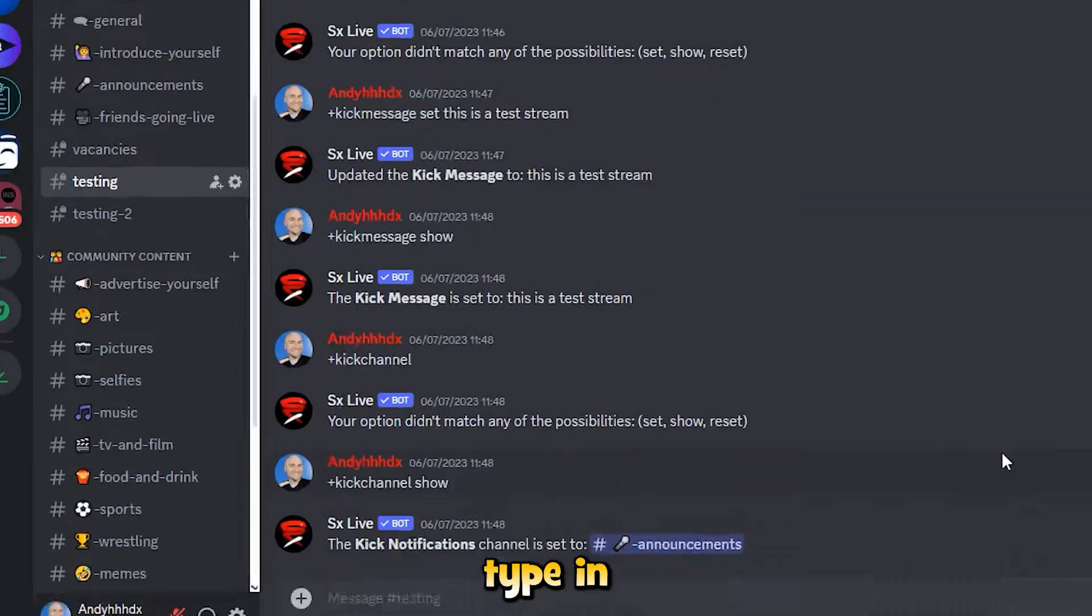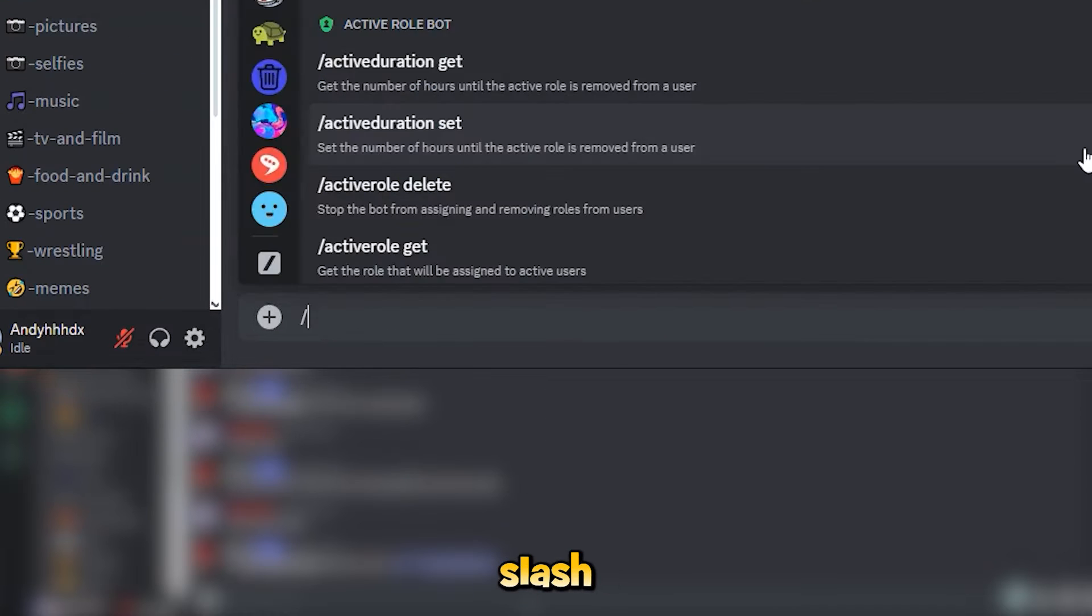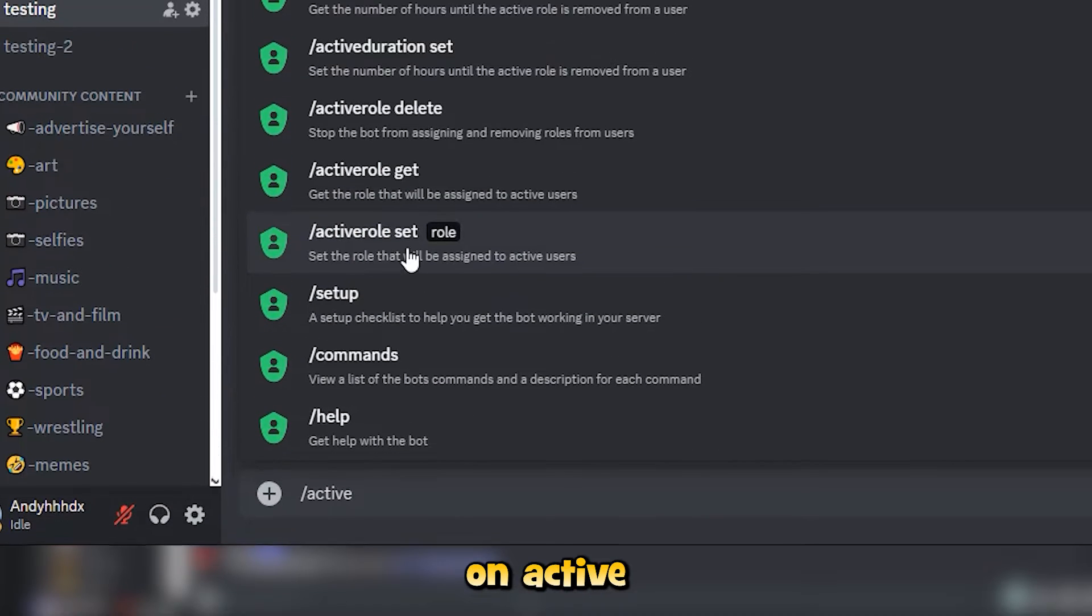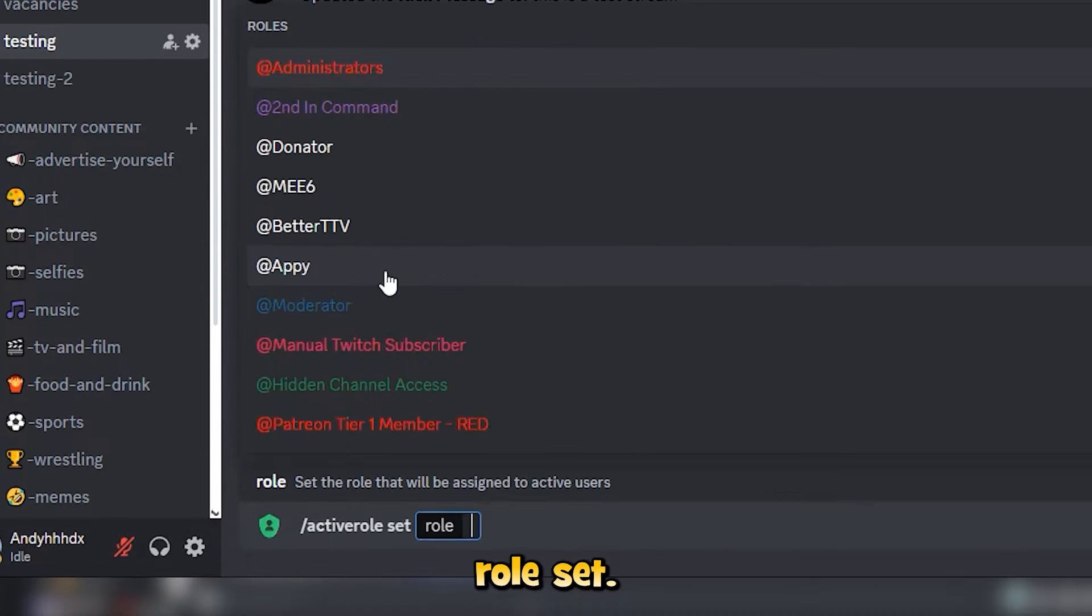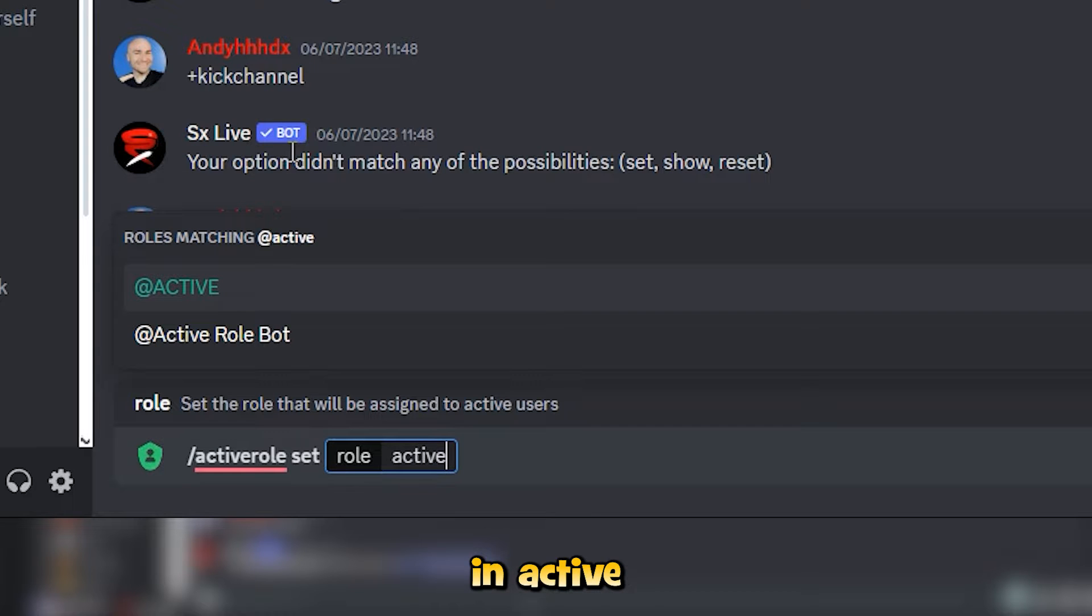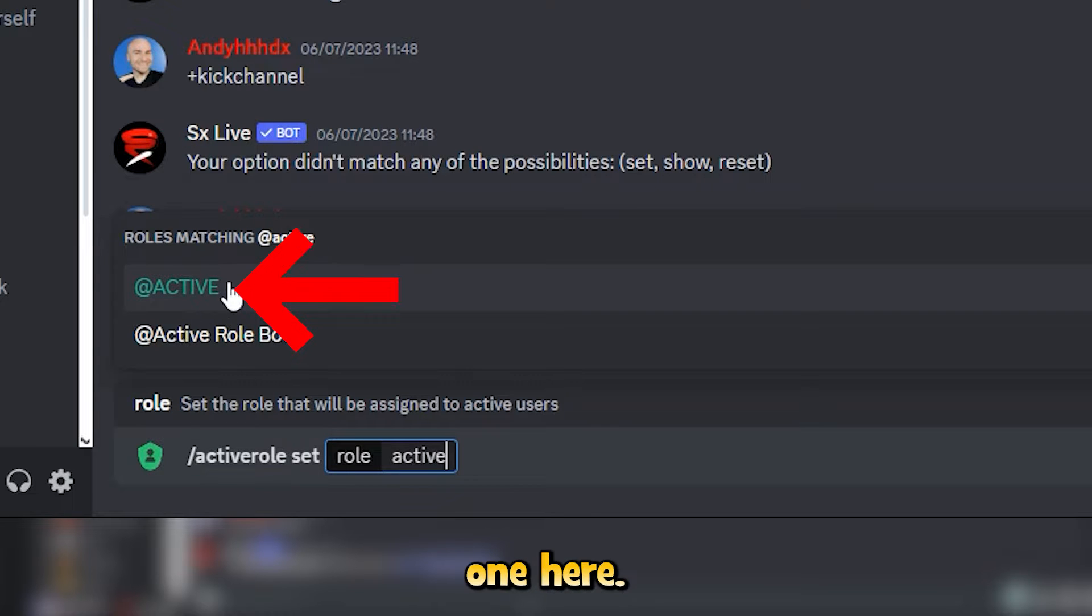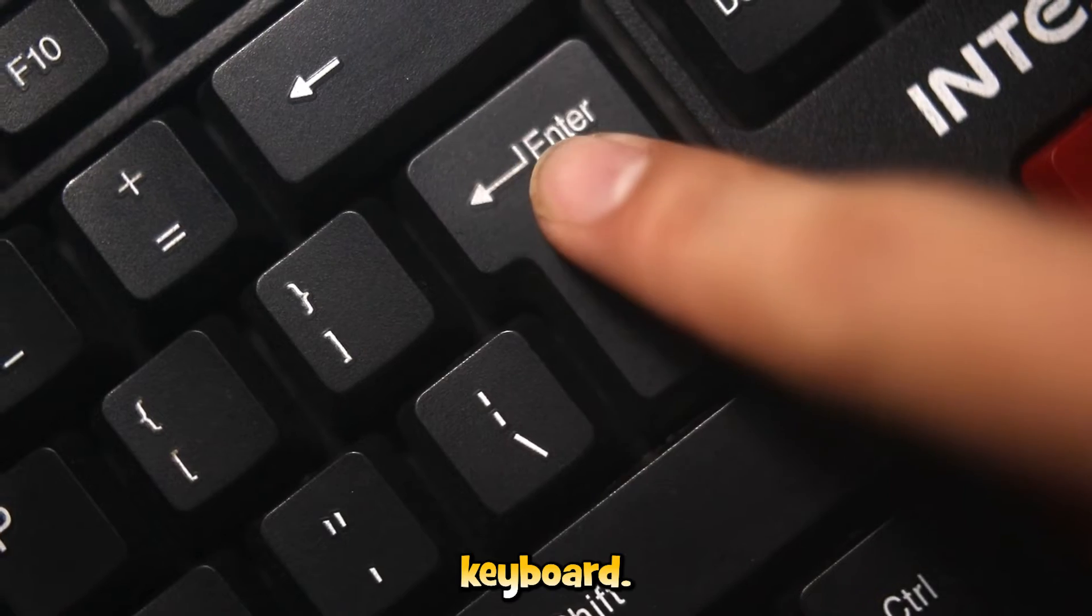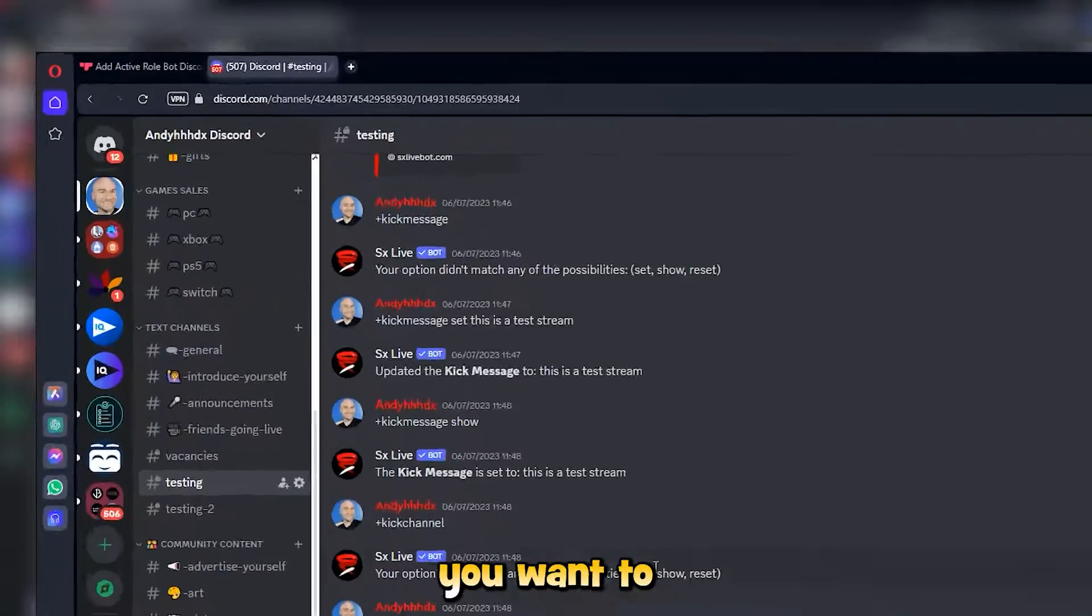Type in forward slash active and click on active role set. In the role, begin to type in active and you should see this green one here. Click on that and press enter on the keyboard.